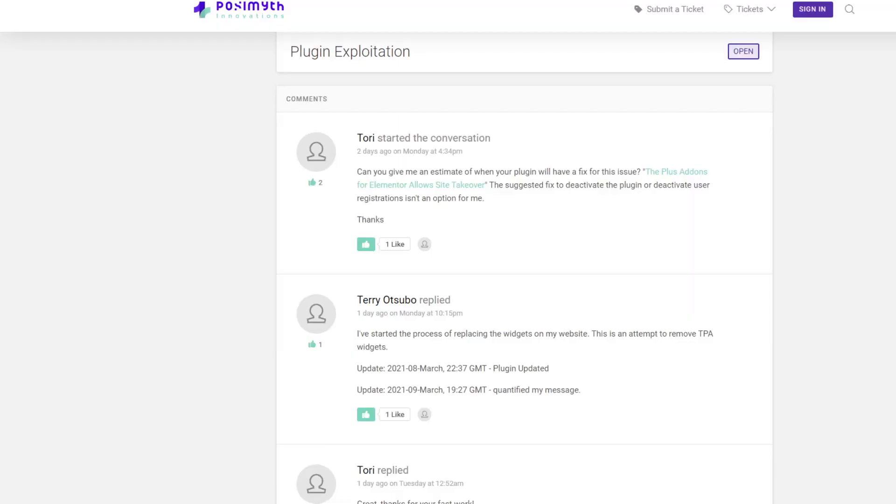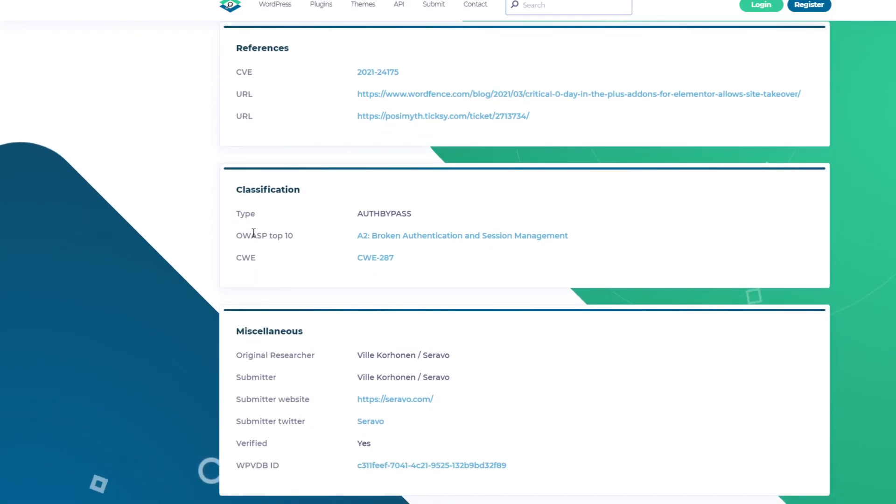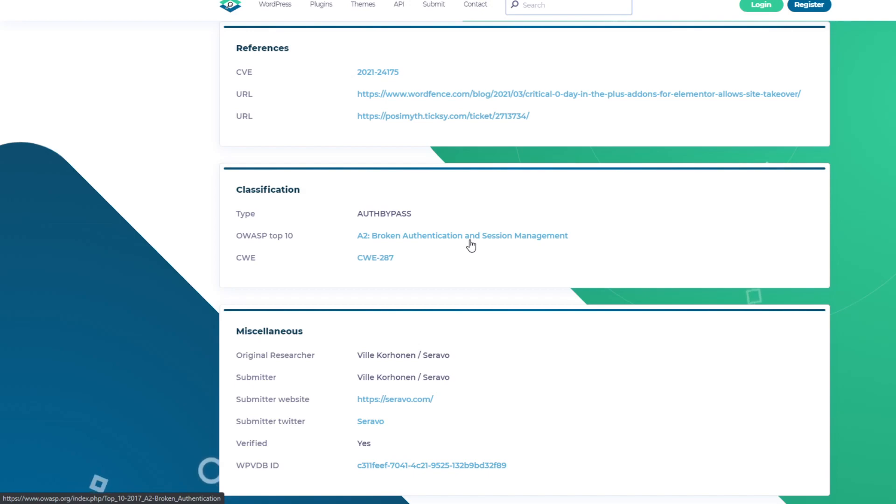More information about this vulnerability can be found in the WPScan page. This is the OWASP classification of the vulnerability: broken authentication and session management, since it leads to authentication bypass. Hence the attackers will be able to install further malicious code on your site to maintain access.